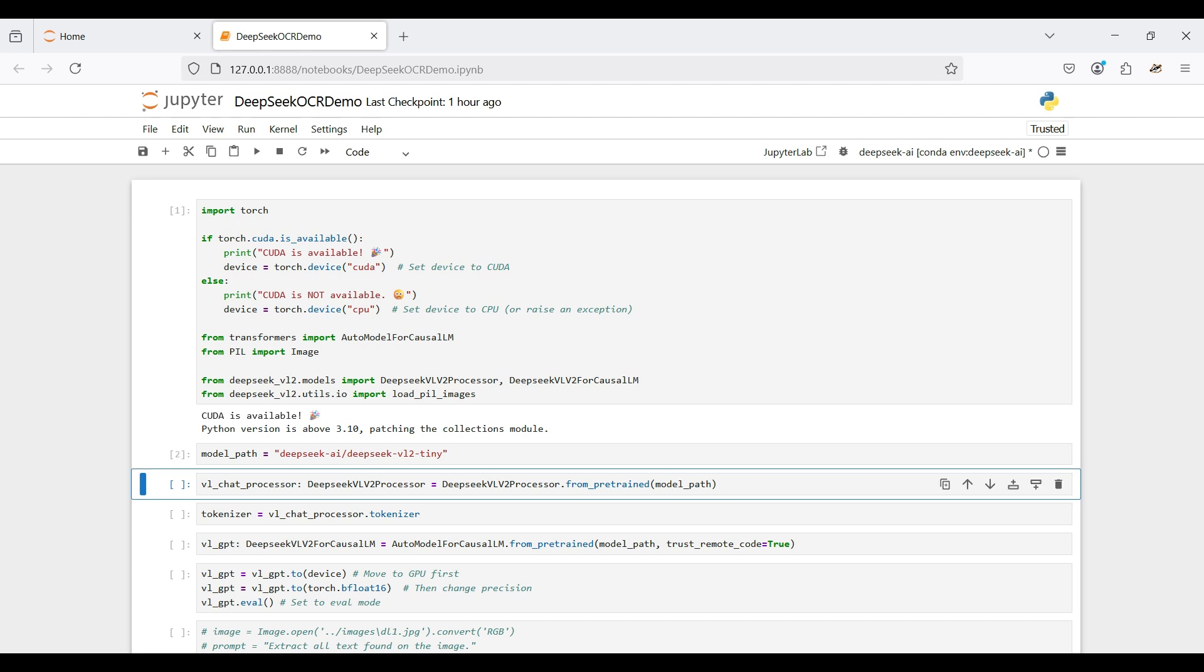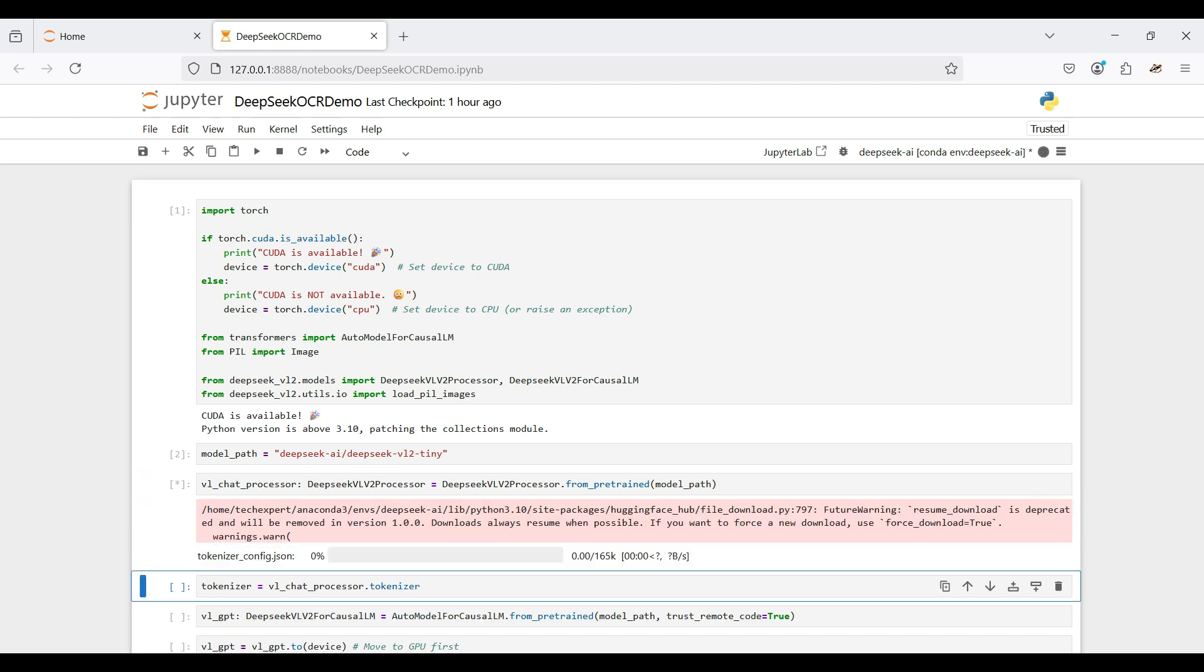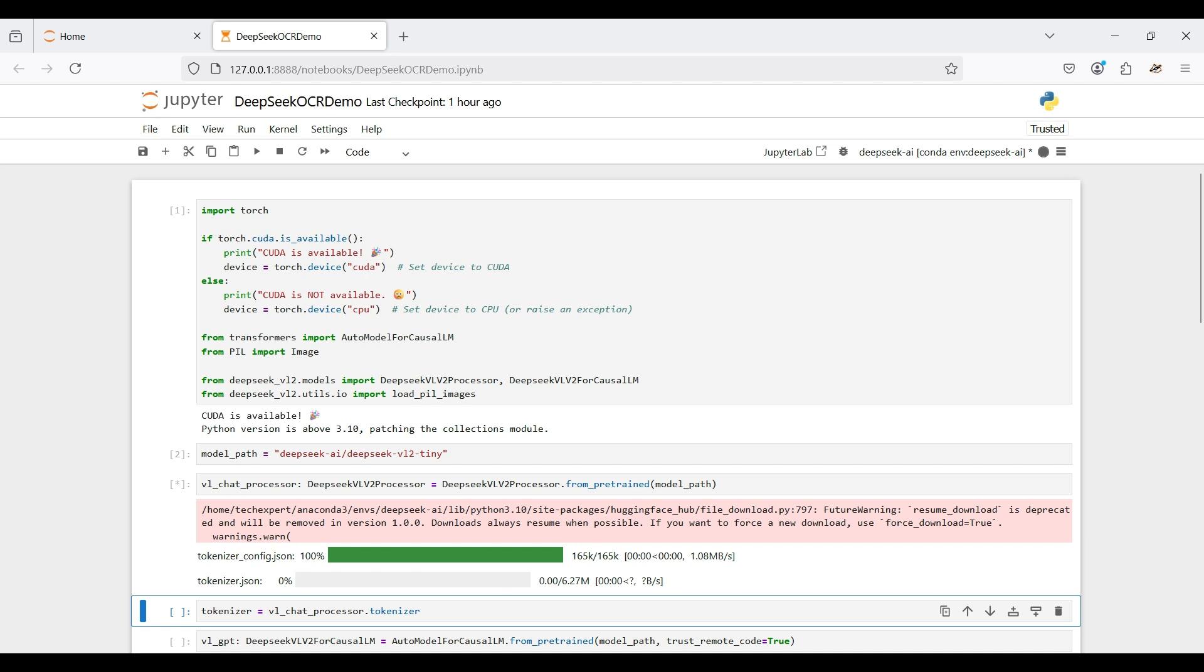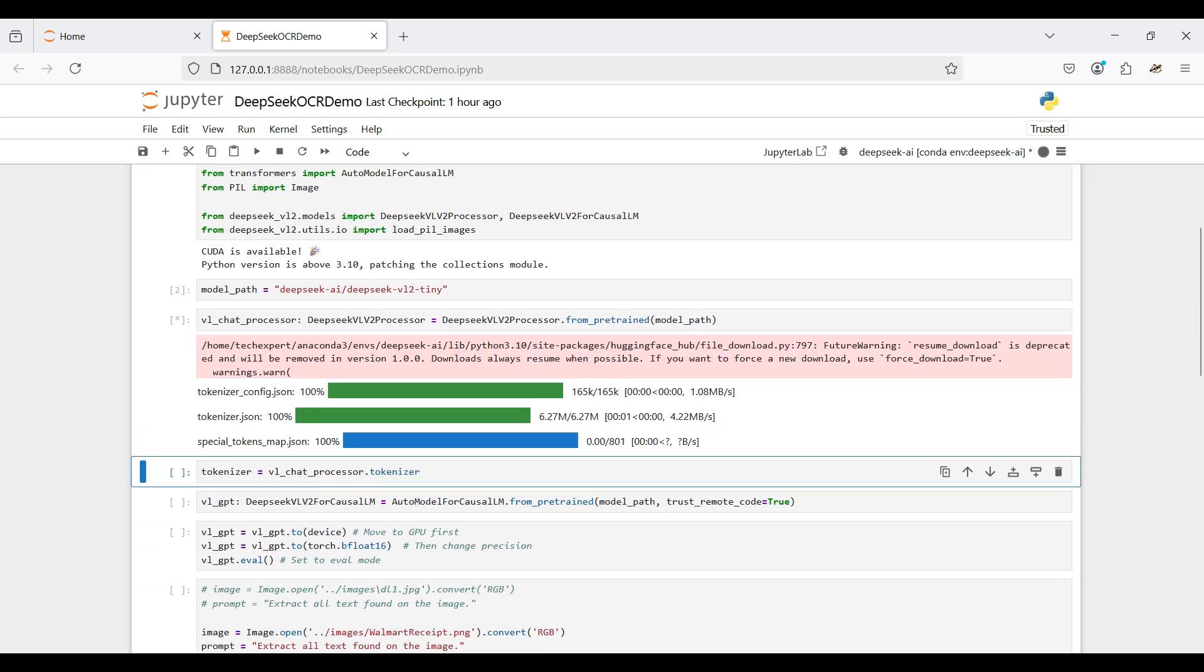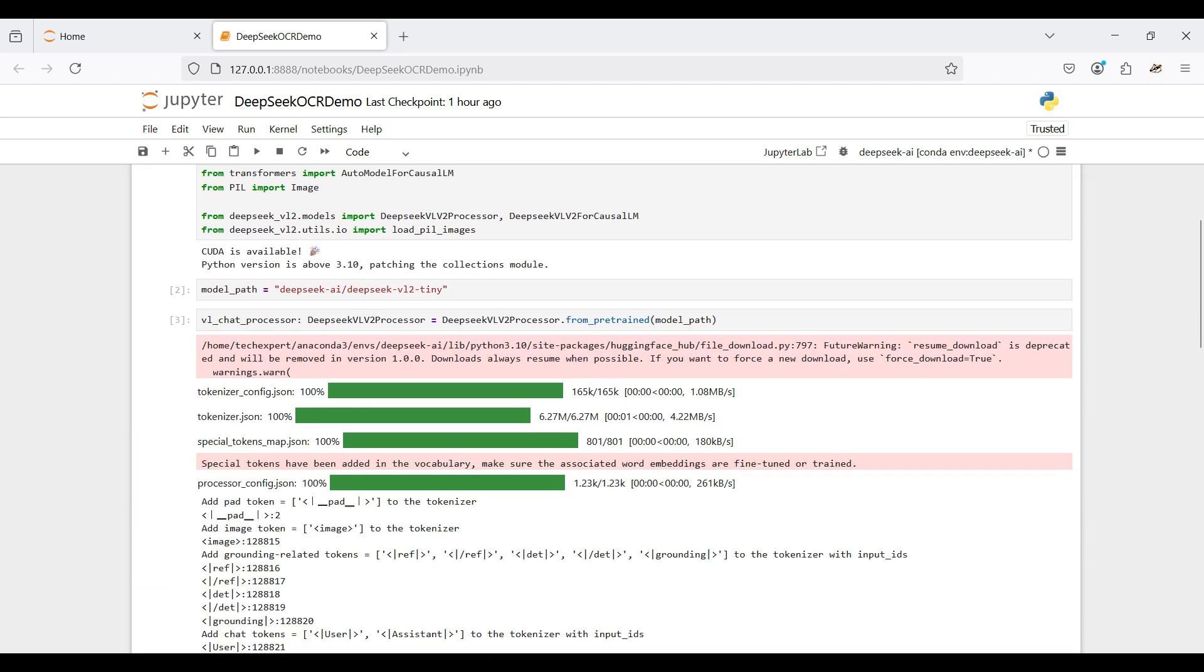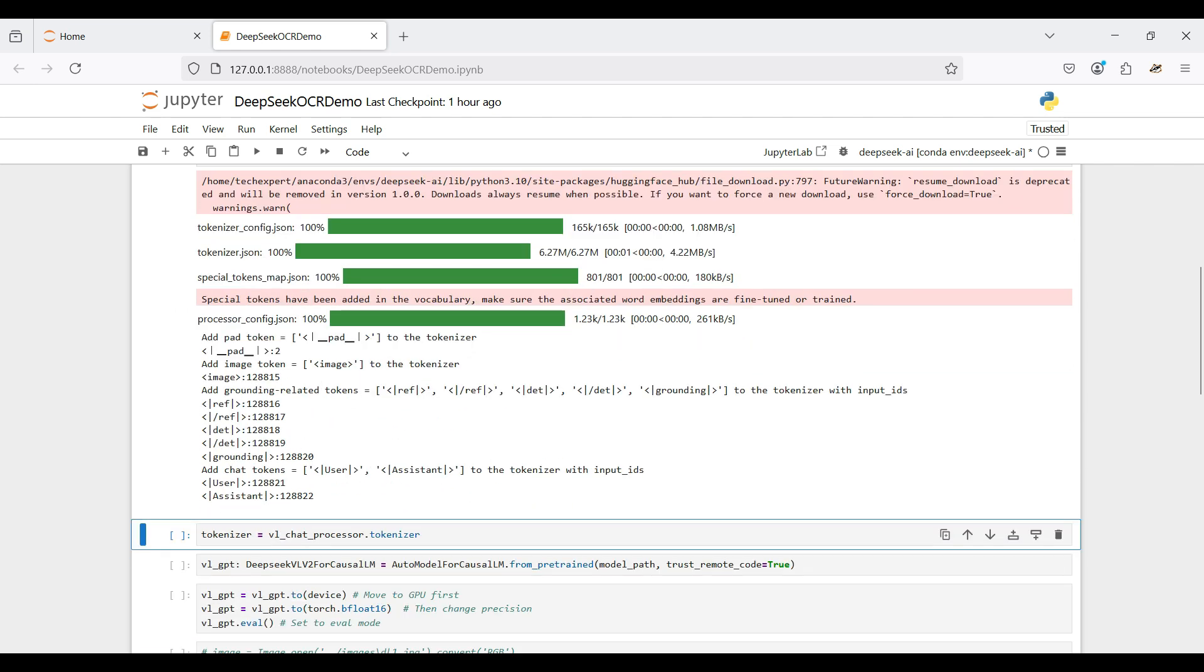Then we use the DeepSeek processor library and select the pre-trained models to be used. This downloads the processor for preparing input to the model, including some token-related JSON files.